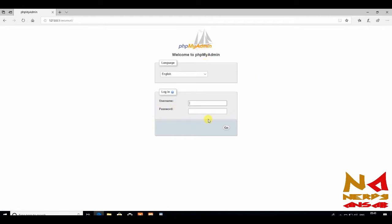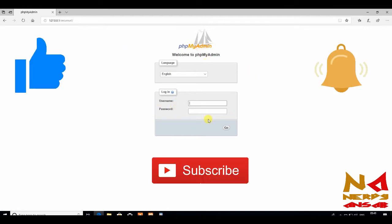So this was the first video on XAMPP for Windows. If you like this video, you can share it with your friends, subscribe to the channel, and also don't forget to hit the bell icon. So bye, see you in the next video.